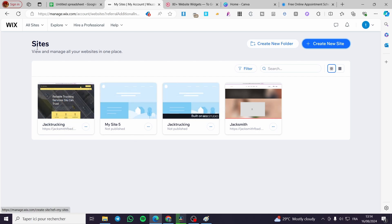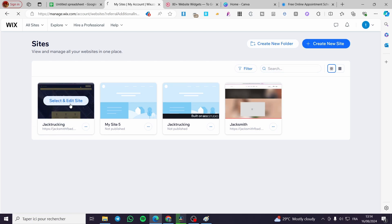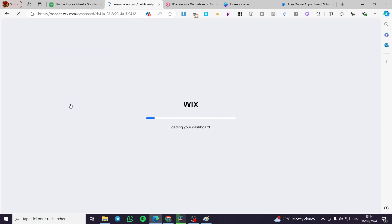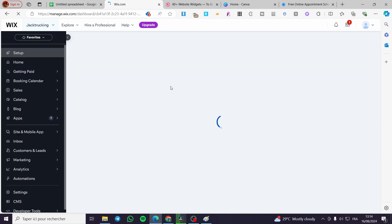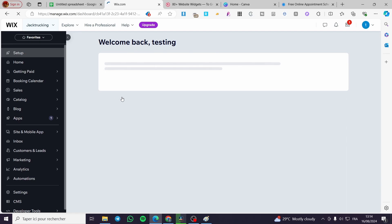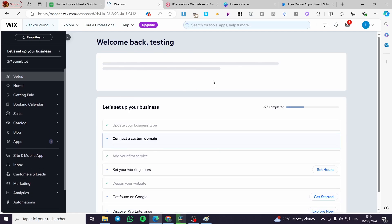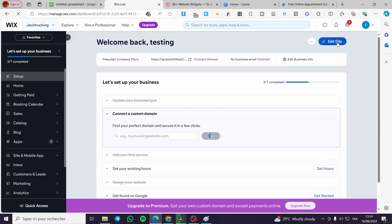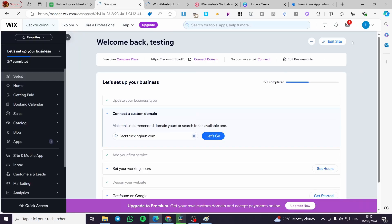Let's go back to the Wix website. Here we have the sites dashboard. If you don't have a website, go ahead and create one. If you do have one, select it and visit the dashboard of that specific website. From the dashboard, click on 'Edit Site' to open the editor.